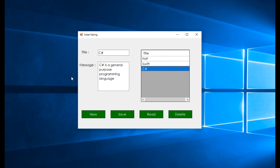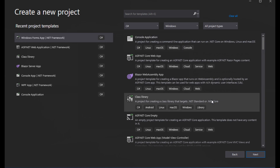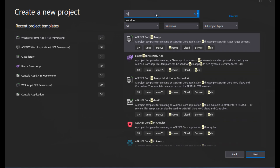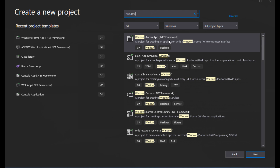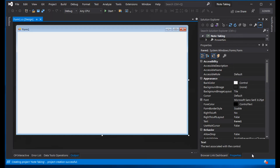Let's start the tutorial. Open Visual Studio 2019, create a new project. Select Windows, then Windows Forms App. Give it a project name and click Create. This is the Windows Form.